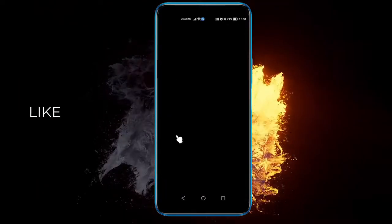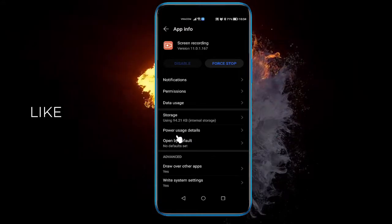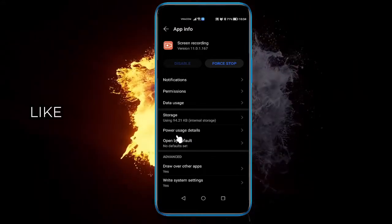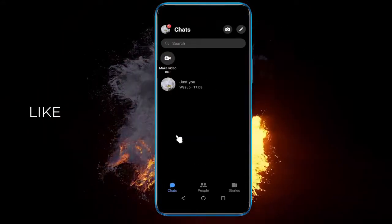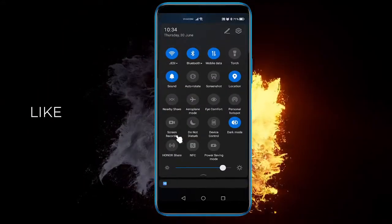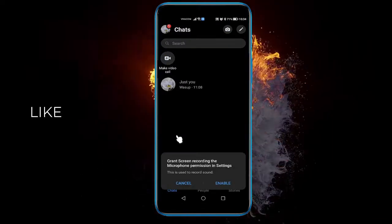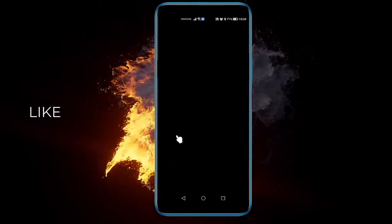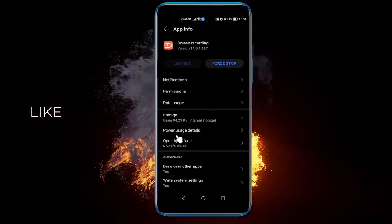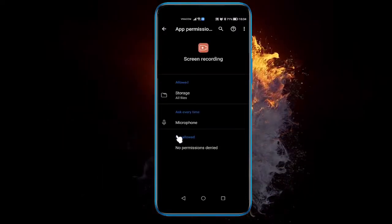So when I click screen record, enable... okay... you need to enable the permissions for your microphone.